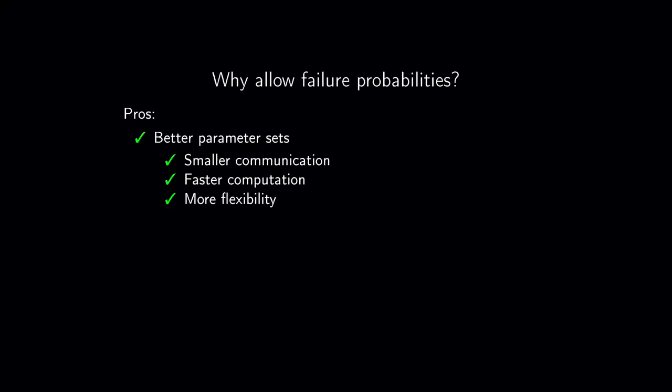Parametrizing a scheme such that it presents a non-zero failure probability is a design choice. In general, it's easier to find parameters with some low failure probability, allowing for more flexibility. For example, it can allow for schemes with smaller ciphertexts and or public keys, sometimes resulting in faster implementations.